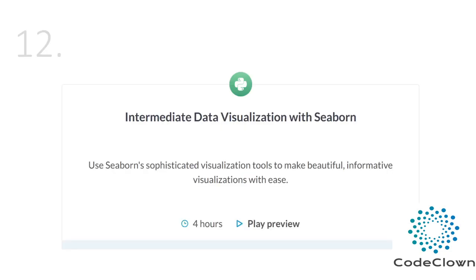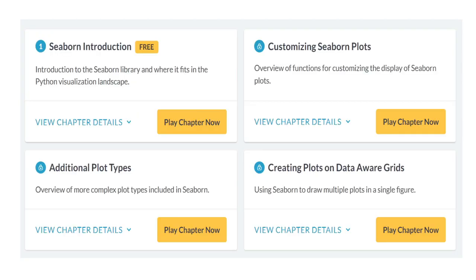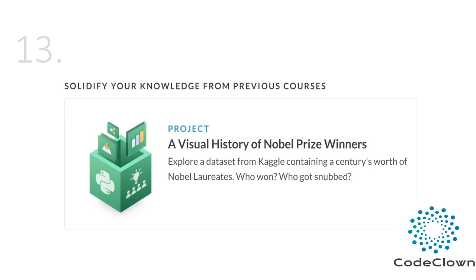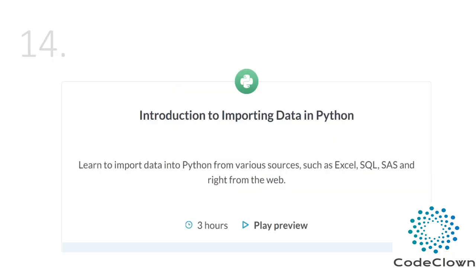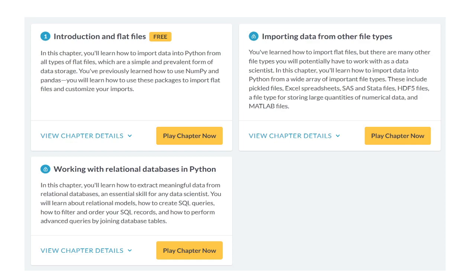Week 2 is finished and now it's Week 3. We start with intermediate data visualization with seaborn — introduction to seaborn, additional plot types beyond bar and scatter plots, and customizing seaborn plots. After a visualization project, we start importing data in Python from various sources such as Excel, SQL, SAS and the web, covering introduction and flat files, working with relational databases in Python, and importing data from other file types.